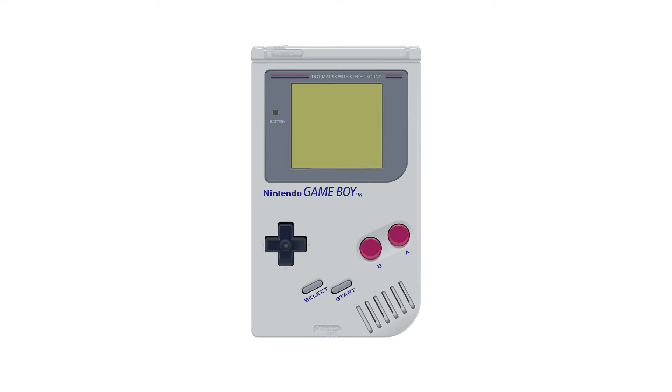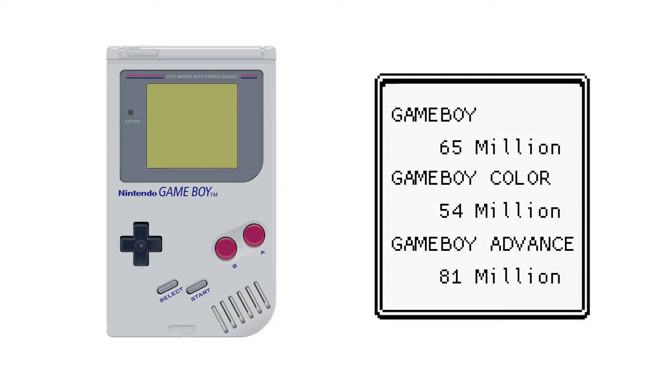Talking about the Gameboy, it was first released in 1989 by Nintendo in Japan. Although less sophisticated compared to its competitors at the time, Nintendo has sold over 200 million copies combined from all the Gameboy models.